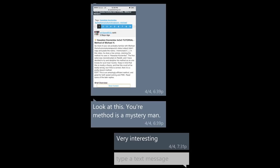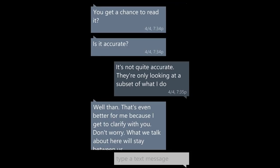Look at this. Your method is a mystery, man. Very interesting. You get a chance to read it. Is it accurate? It's not quite accurate. You're only looking at a subset of what I do. Well, then that's even better for me, because I get to clarify with you. Don't worry. What we talk about here will stay between us.